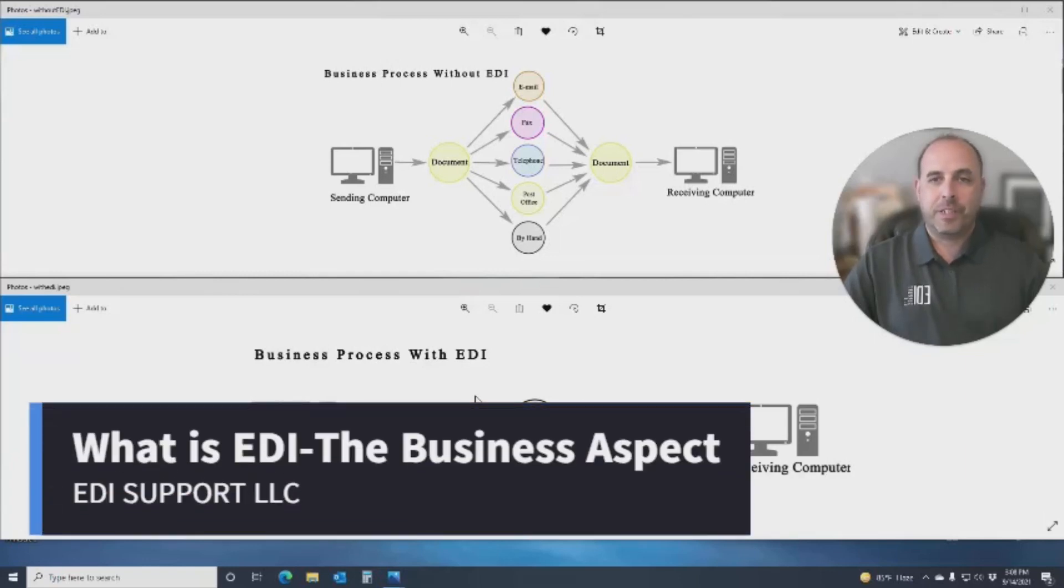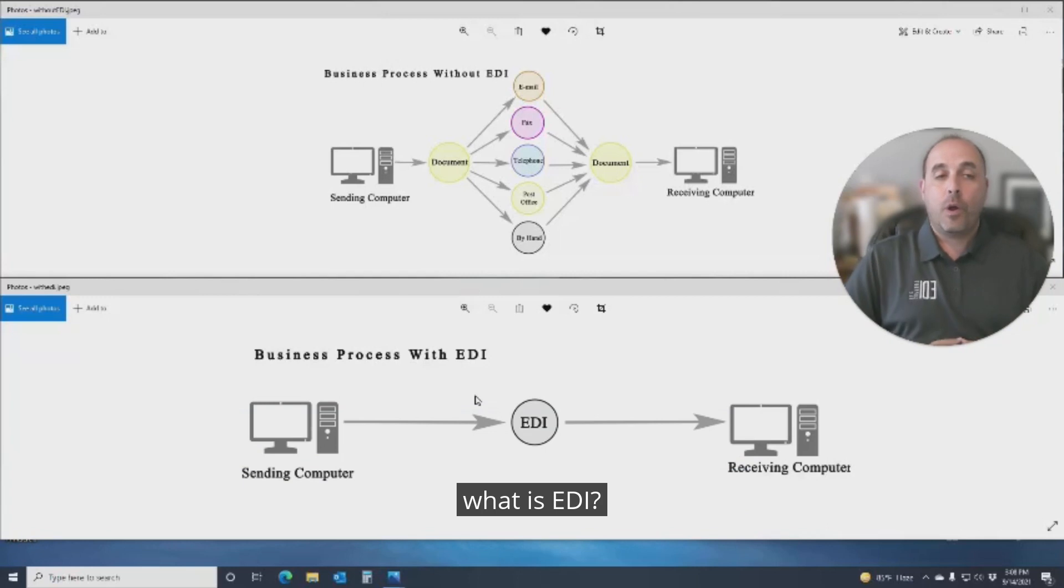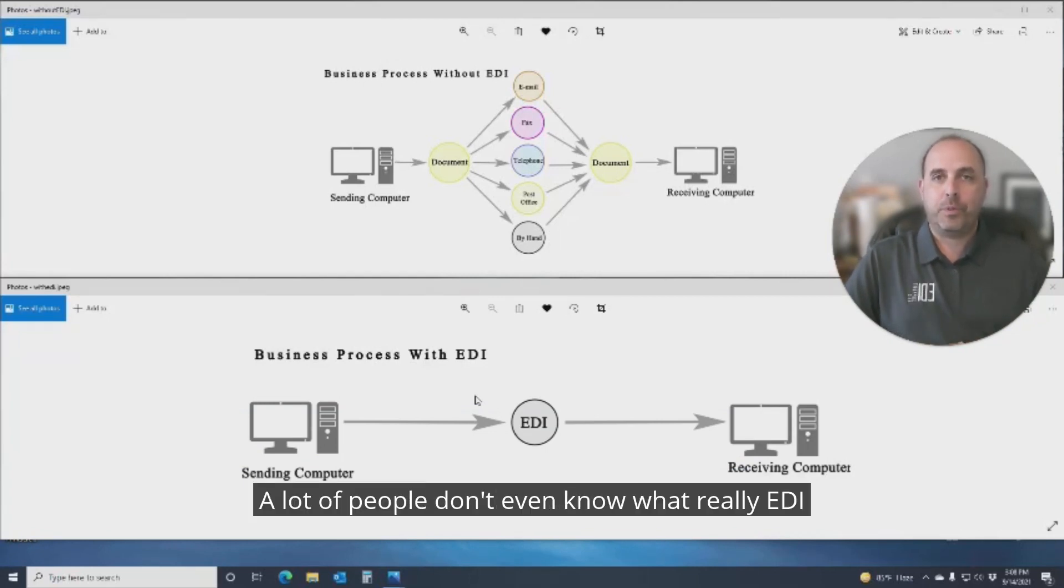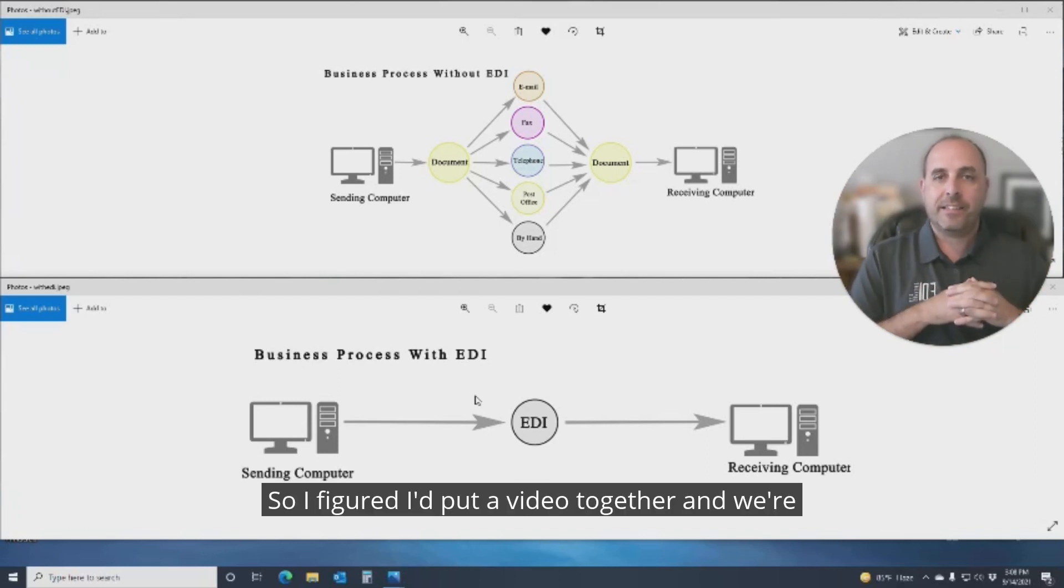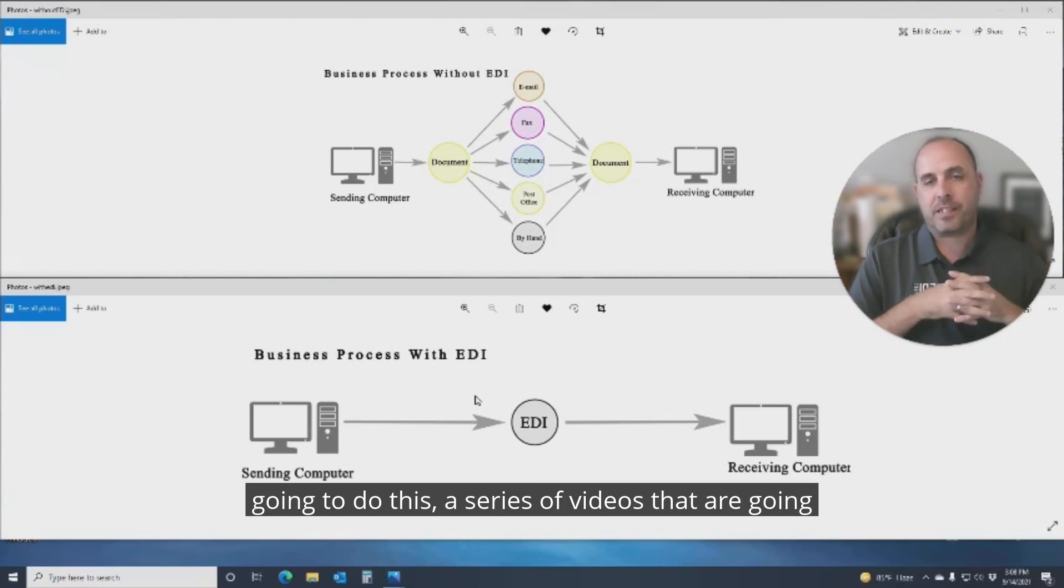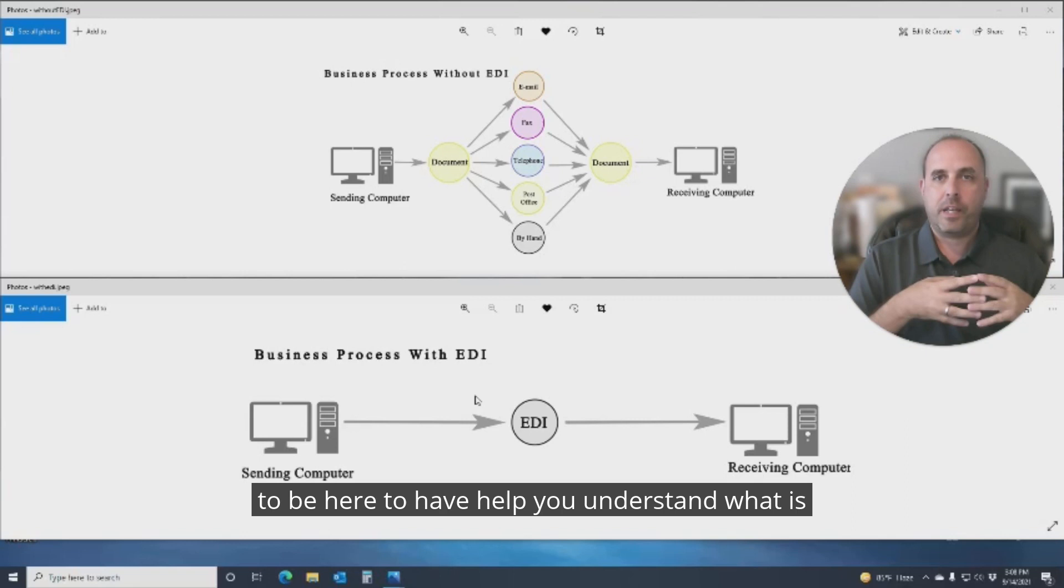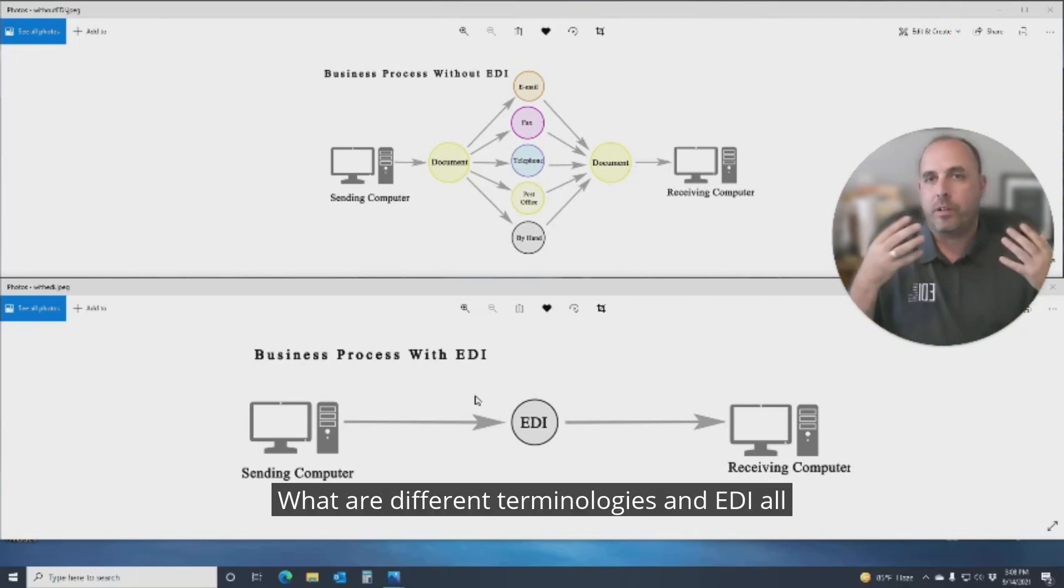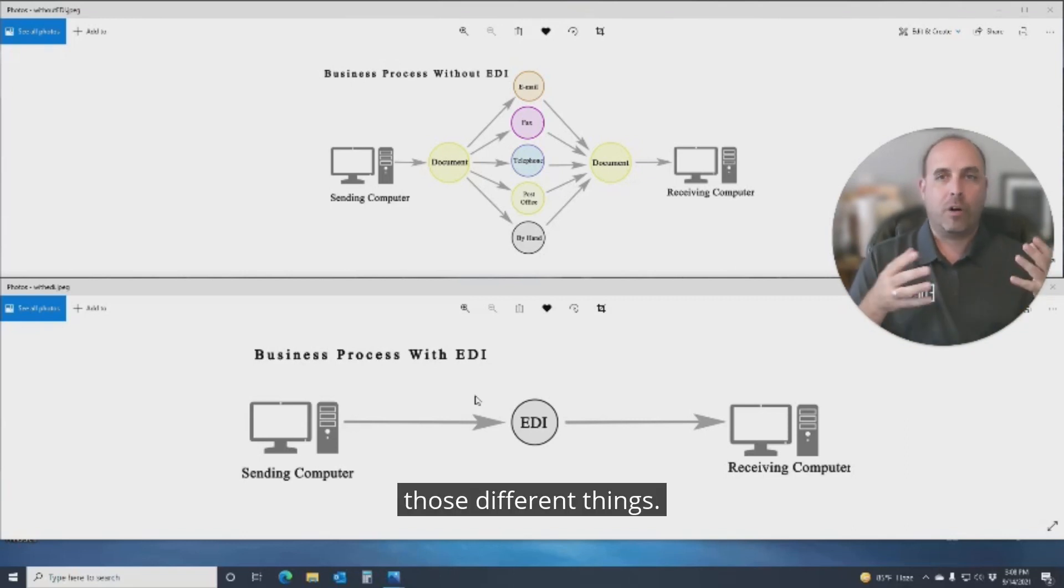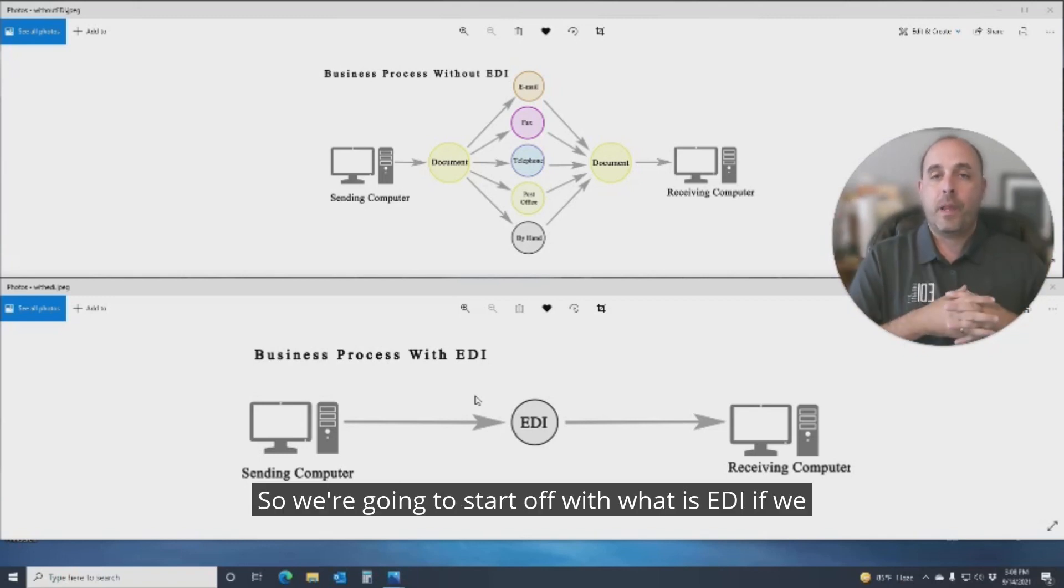Hey everyone, Jim Gonzales, EDI Support here. I get asked questions about what is EDI. A lot of the times, people don't even know what EDI really is. So I figured I'd put a video together, and we're going to do this as a series of videos to help you understand what is EDI, what are different terminologies in EDI, all those different things. So we're going to start off with what is EDI.